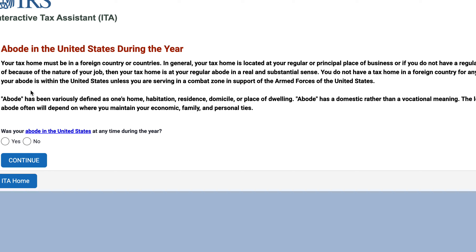You do not have a tax home in a foreign country for any period during which your abode is within the United States, unless you happen to be in a combat zone in support of the armed forces of the United States. Your tax home is generally your regular or principal place of business. We'll say no — the abode is not in the United States.